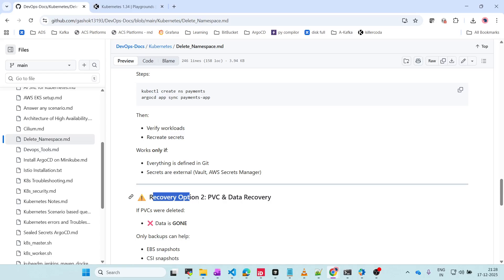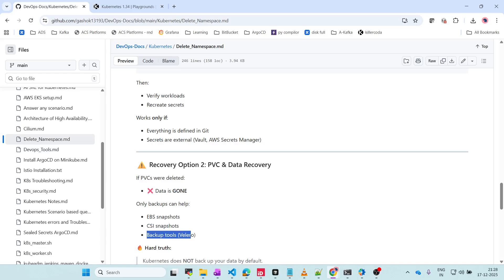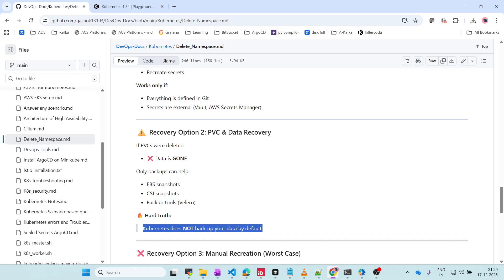The second option is PVC and data recovery. If PVCs were deleted, the data is gone. If it is a data company and data is gone, then obviously your company is screwed. Only backups can help. It is best practice to use EBS snapshots or CSI snapshots, or tools like Velero, so all metadata and configurations are saved in S3 buckets or some other place. The hard truth is Kubernetes does not back up your data by default - you have to configure backups for your applications.